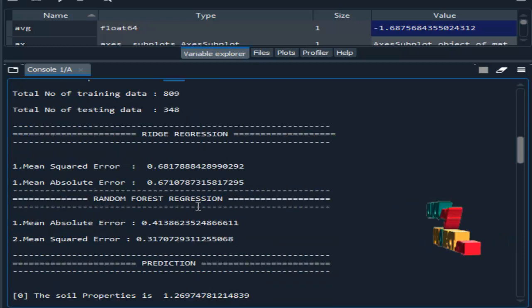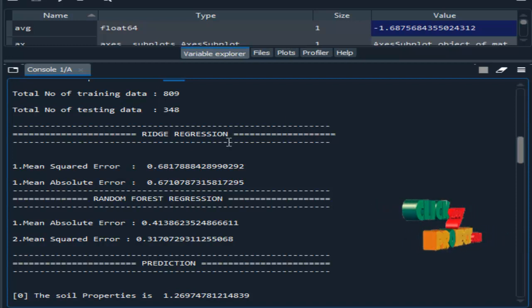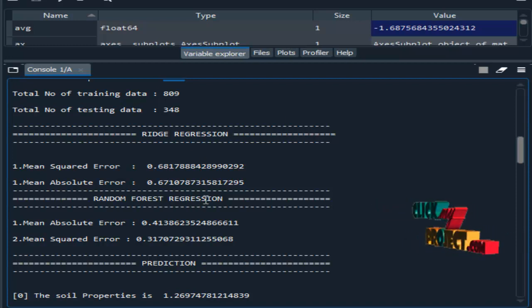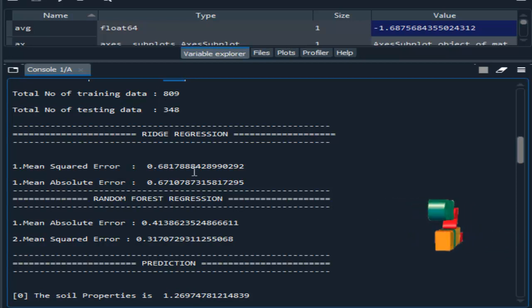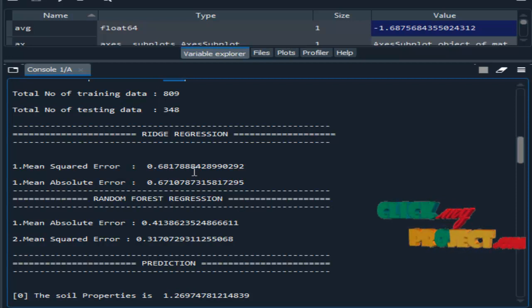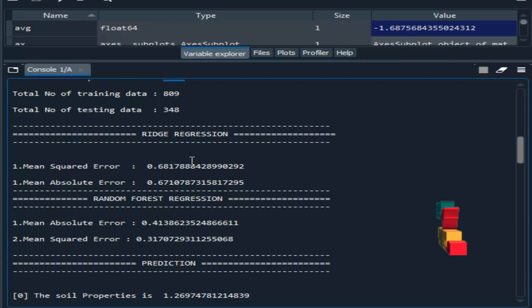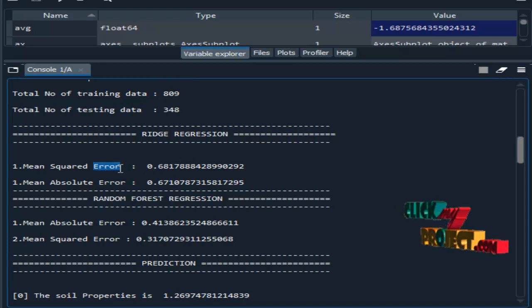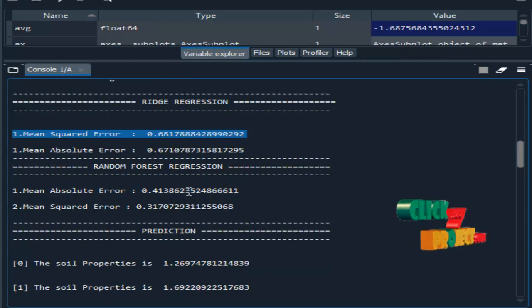Then we implemented the classification algorithms - two different algorithms: ridge regression and random forest regression. This is the result for ridge and random forest. In regression, we estimate error values, which must be low. Here are the mean square error and root mean square error values for both algorithms.